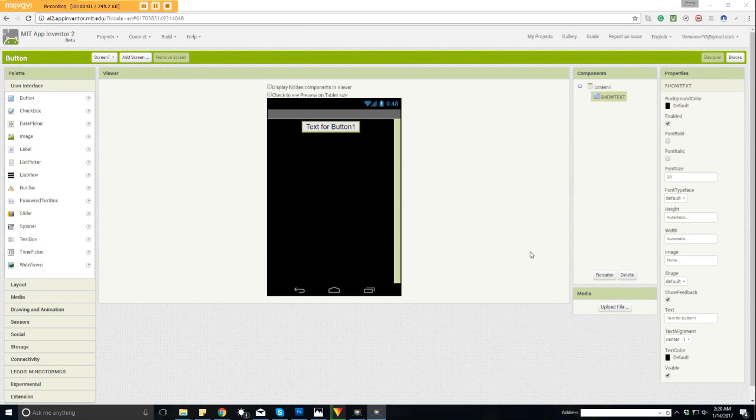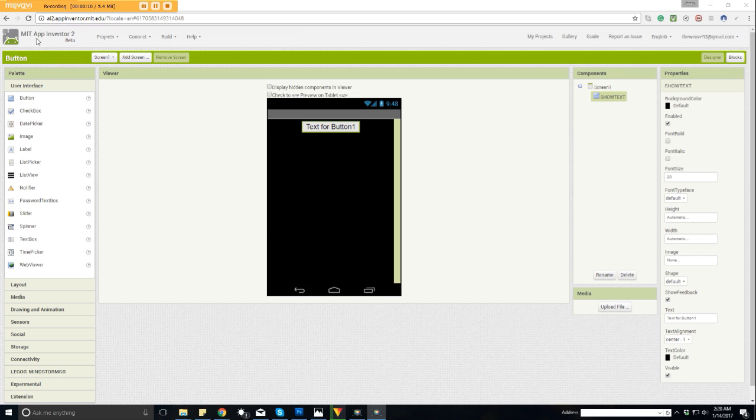Hey everybody, this is video number two of this tutorial on App Inventor. Once again we are on MIT App Inventor number two, the beta version. We were leaving off because the last video was getting a little bit long, so I'll go ahead and make this into video number two of the series. We were talking about the button, so let's go ahead and get back to where we left off.